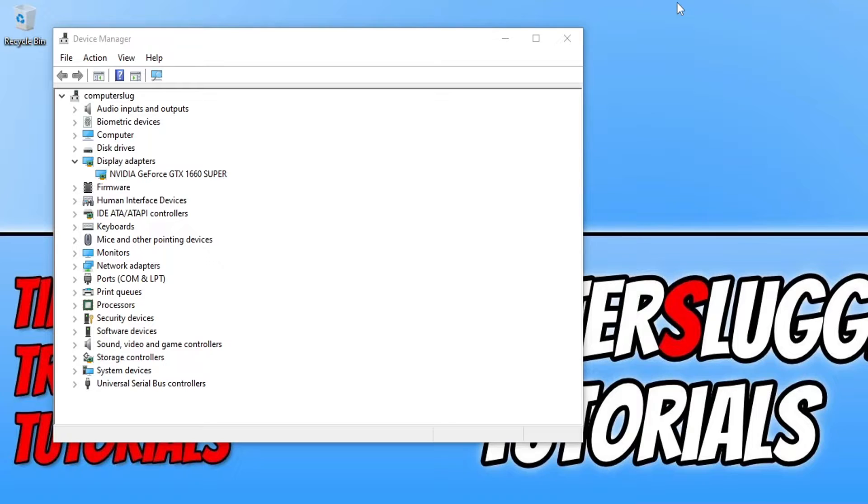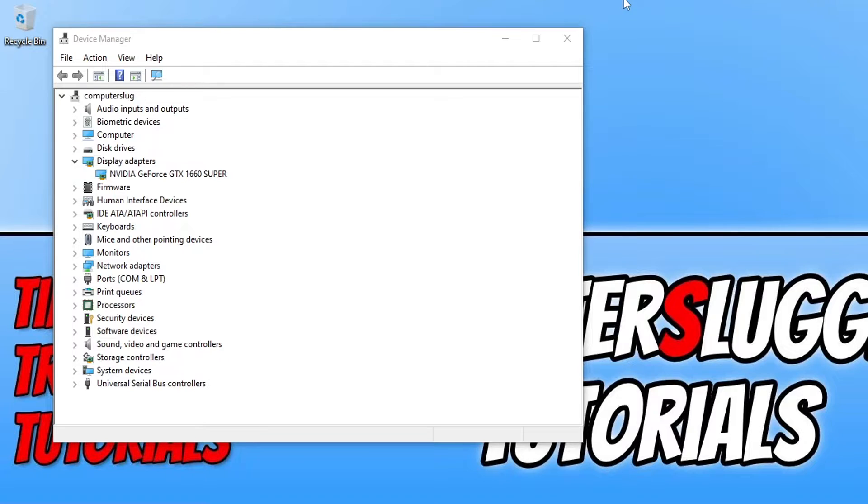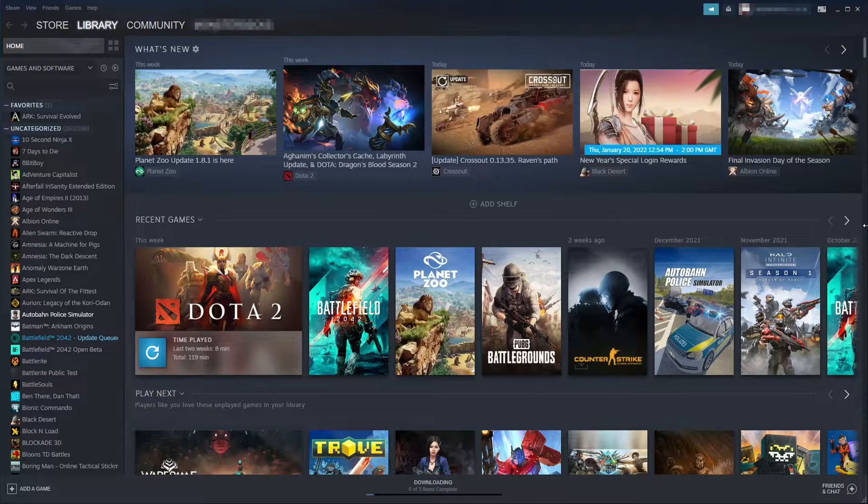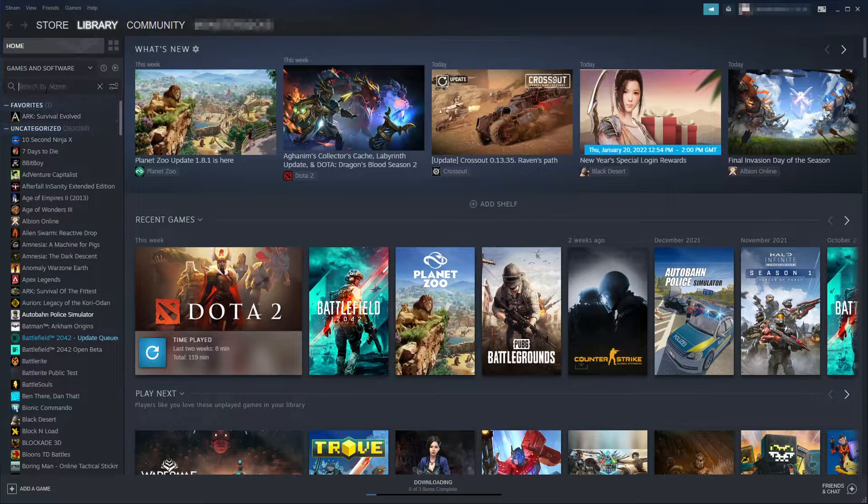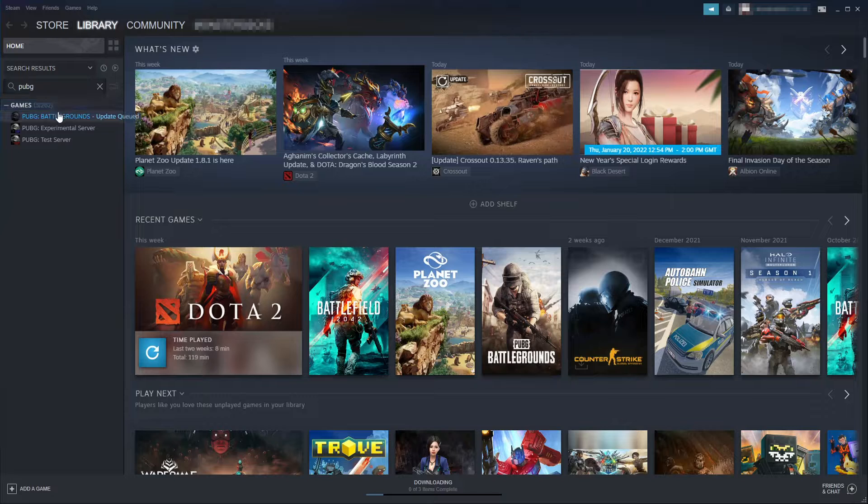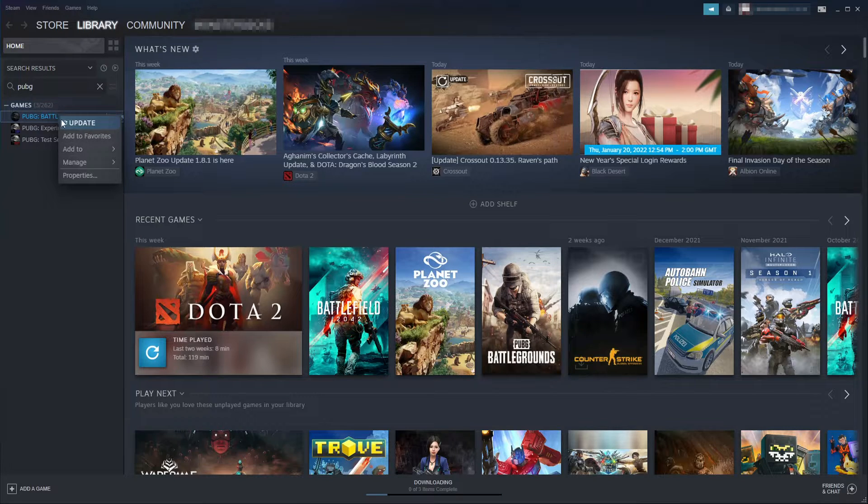If it didn't then the next thing that you need to do is run PUBG as an administrator. So to do this first you need to go to the location where you installed PUBG. If you're not sure where this is then you can find this out by opening up Steam. Once you have Steam open you now need to go to your library and search for PUBG. And you then need to right click on PUBG Battlegrounds.